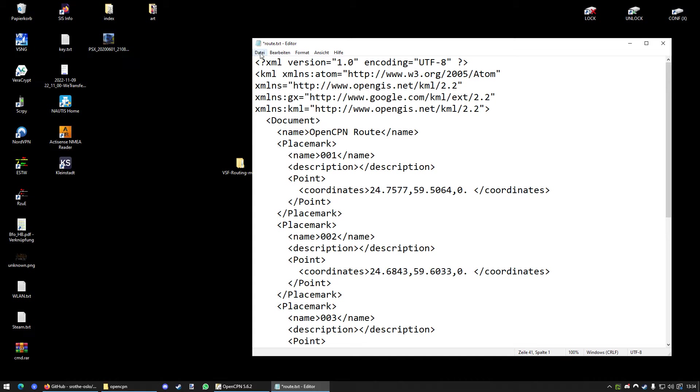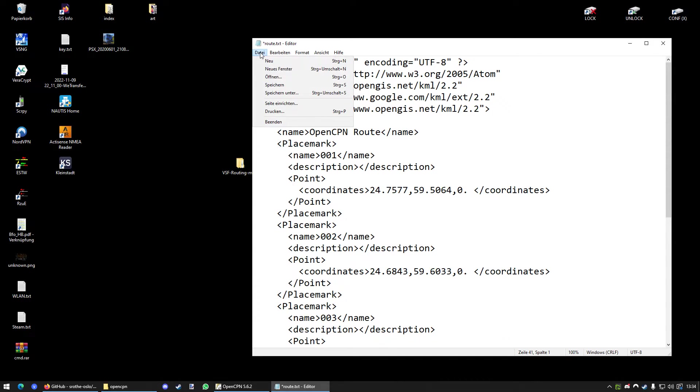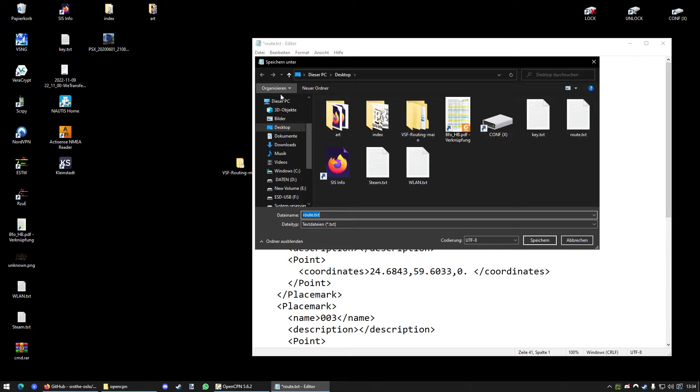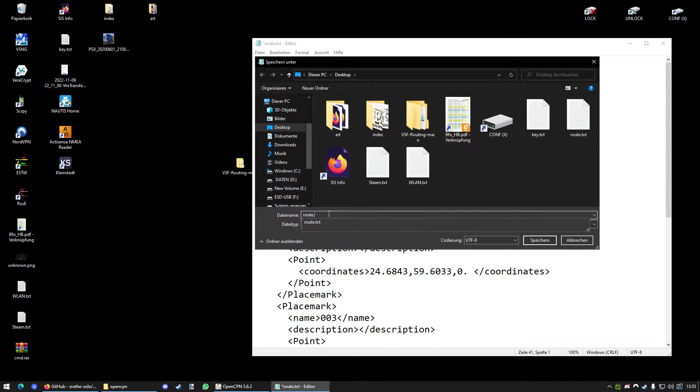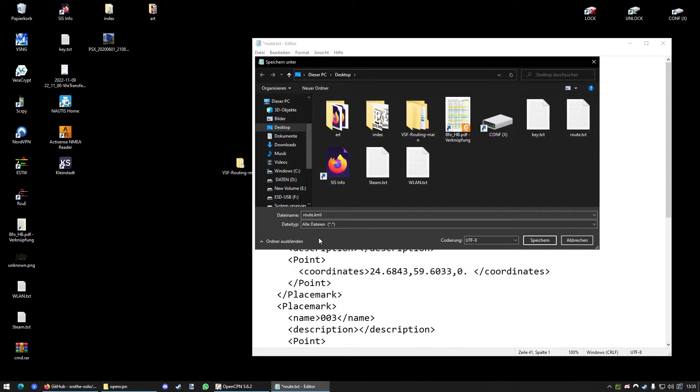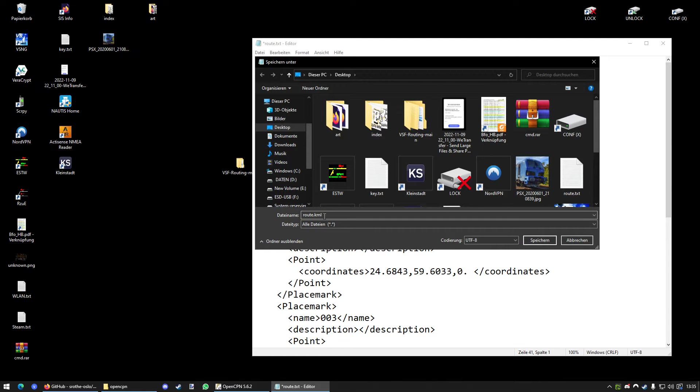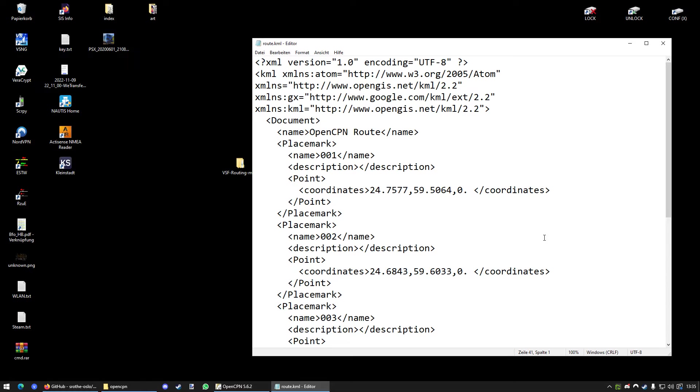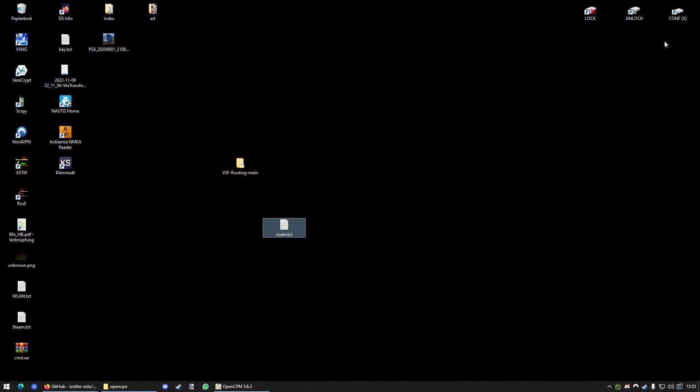Then you want to go to File, Save as, and call it Route.KML. It's not a text file anymore. It will be a KML file. And press Save. And there it is.